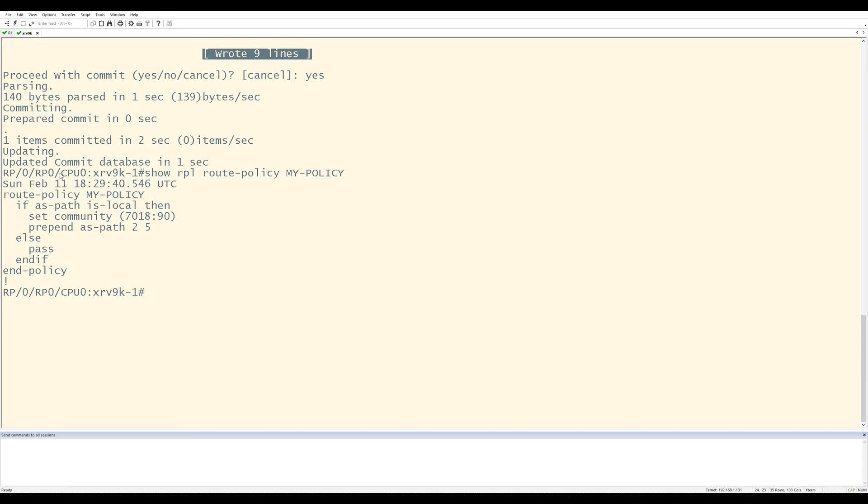I can see that the policy named my policy says if the ASPath is local, then set the community to 7018, 90 and prepend the ASPath number two, five times. Everything else, go ahead and pass. And that's it. If I want to edit this route policy, I can just use the editor, add whatever configuration I want, and I don't have to worry about anything being overwritten.